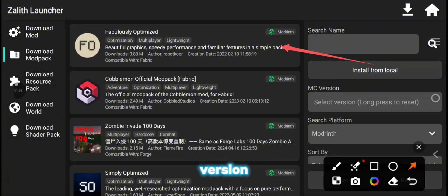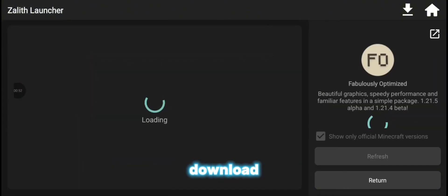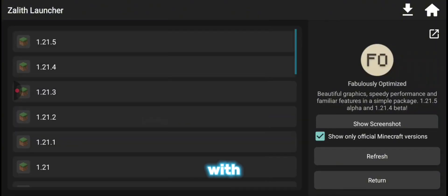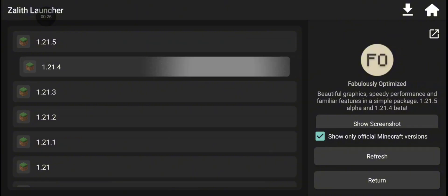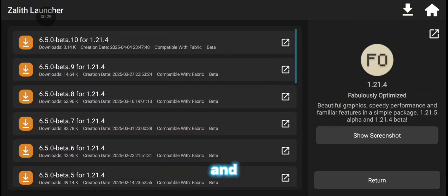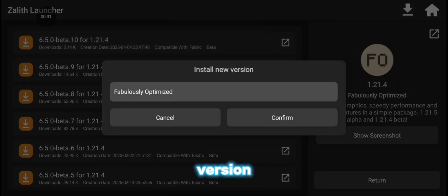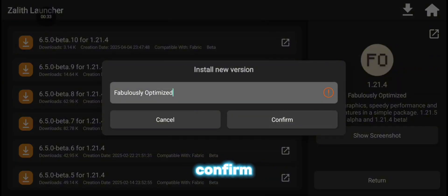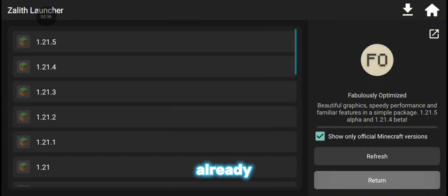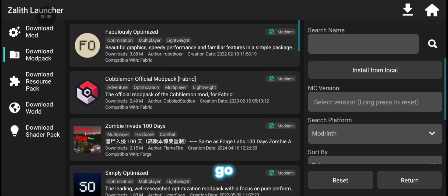Click on which version you want to download. I am going with 1.21.4 and click on the latest beta version. After that, confirm it and download it. I already have it downloaded.